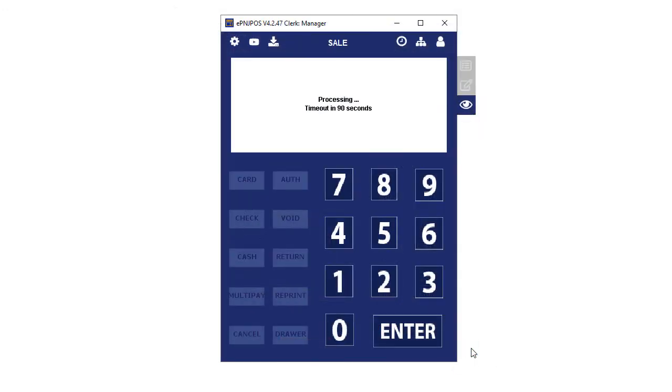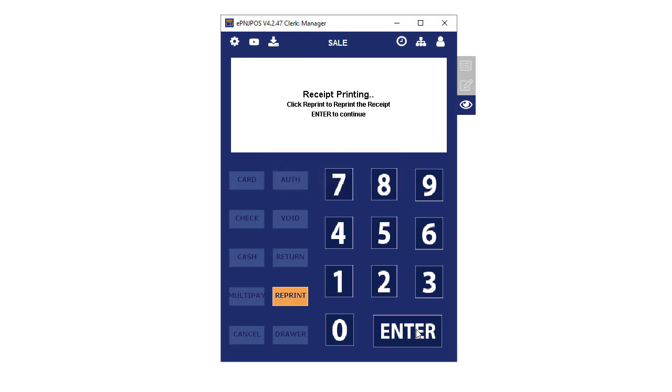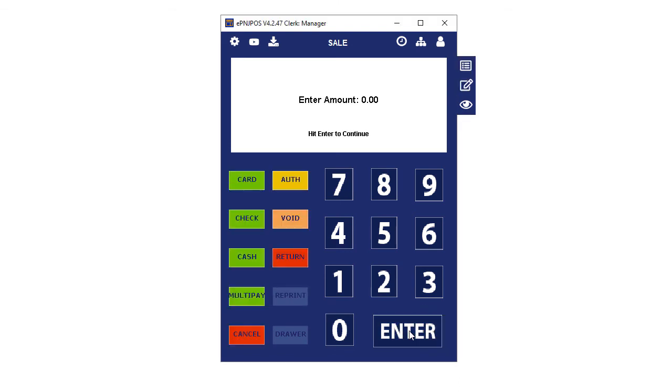The transaction will process, and if approved, the receipt will print. Click here to reprint if needed. Click Enter to continue to the next transaction.